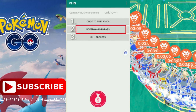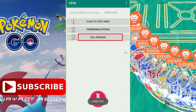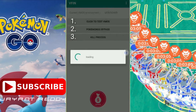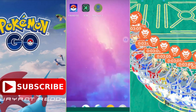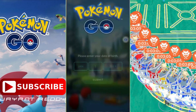First, click on Pokémon GO Bypass, then click on Kill Process, and last click on Click to Test VMOS — let it complete the process. To repeat: first click two, then three, then the last one. You can see the error is now solved.